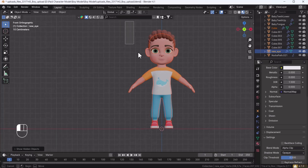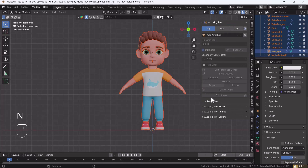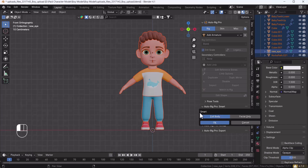Select all your objects, then press N on your keyboard and go to the APR (Auto Rig Pro) add-on settings tab. Click the Auto Rig Pro Smart option, and you will get an option called Get Started Object — click it. It will ask whether you want Full Body or Facial Only, so first we'll select Full Body and hit OK.